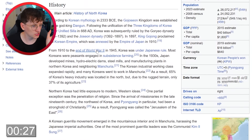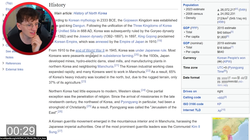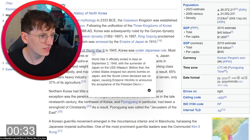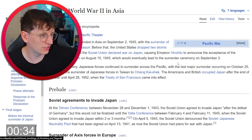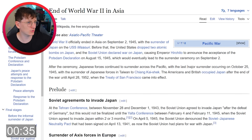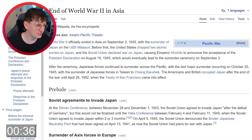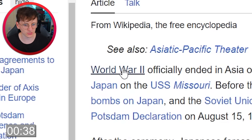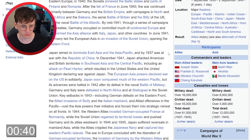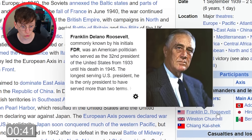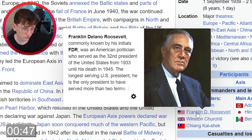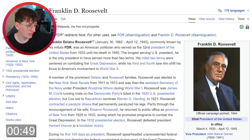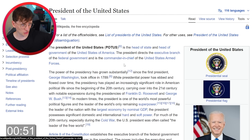End of World War II — I could click that, that would take us to the US. Let's go for it. End of World War II in Asia specifically — okay, let's do World War II. And then from World War II we could click Franklin Roosevelt. Let's do it, and then we can click United States.